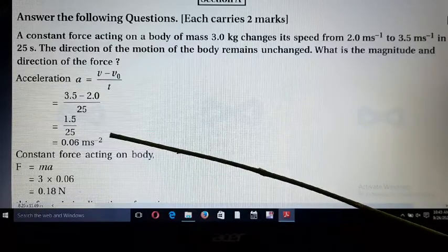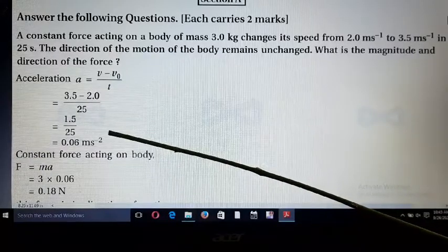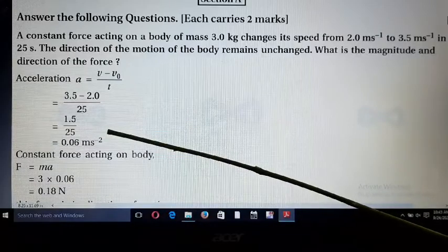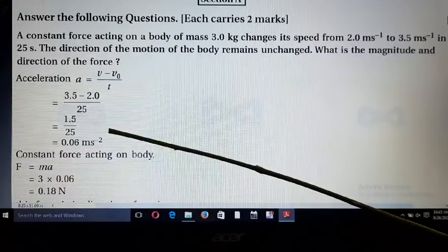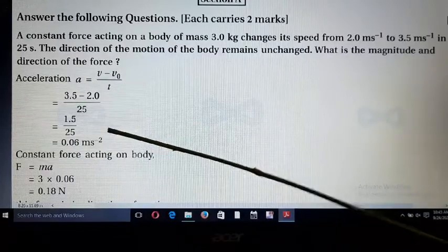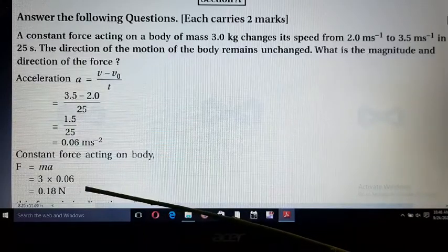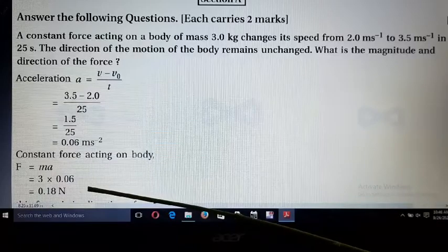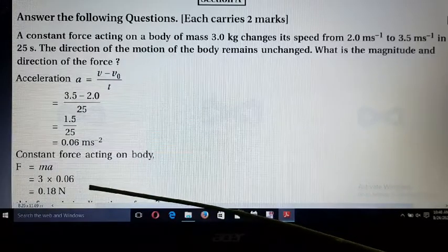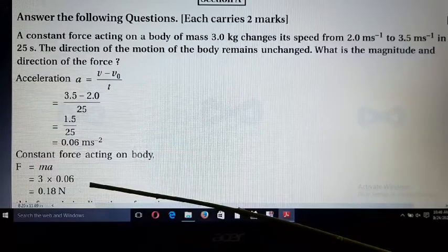Now we want to find the value of force. According to Newton's second law, F = ma, where m is mass and a is acceleration. Substituting all values: F = 3 × 0.06 = 0.18 Newton. For direction, the force is always applied in the direction of motion of the object.